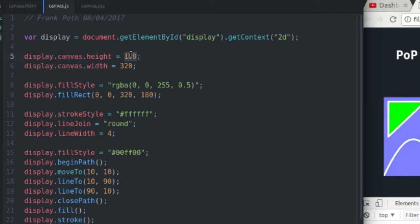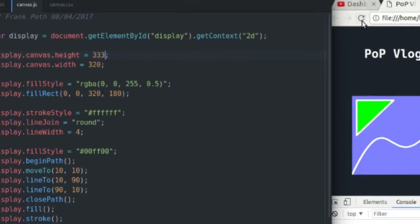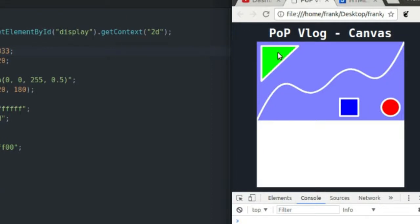So I'm going to change the height to 333. Save my document, refresh my page, and as you can see, the height of my canvas has changed to 333 pixels high.